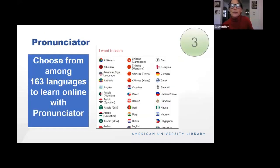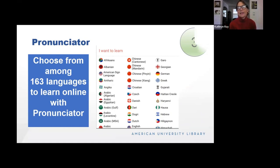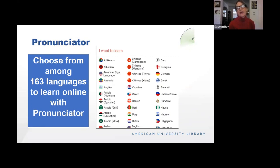If you've just been awarded a Fulbright in Ethiopia and need to brush up on your Amharic, the library has a database just for you. Pronunciator has 163 languages that you can learn online — so move over Babel and Rosetta Stone, because the library has this for you. It goes from Afrikaans to languages you may not even know where they're spoken. You can create an account, follow your progress, and move on to the next level.